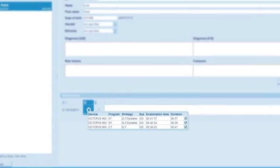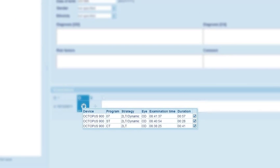Here you can see the details of the test performed: type of perimeter, program and strategy used, as well as which eye was tested, examination time, and duration of the test. Enter additional patient data into existing exam.